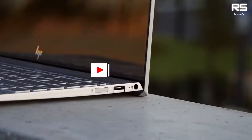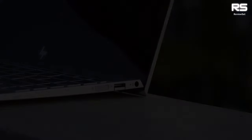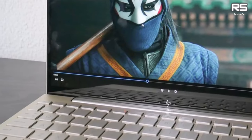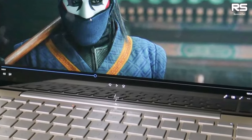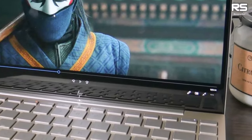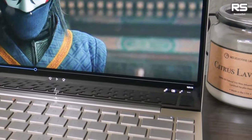The Envy 13's endurance is noteworthy, with the Core i5 model impressively lasting nearly 11 hours on a single charge. This latest iteration solidifies the Envy 13's standing as a refined and high-performing laptop.